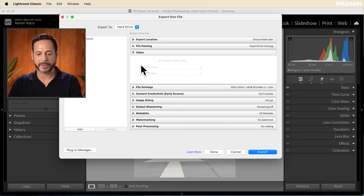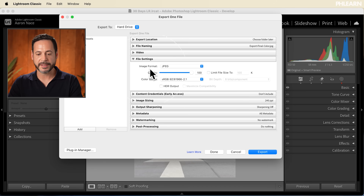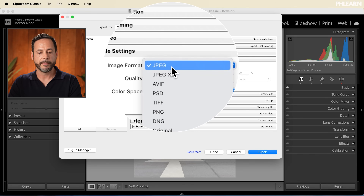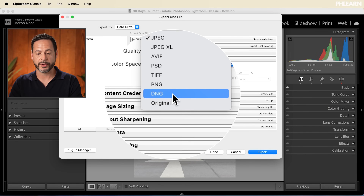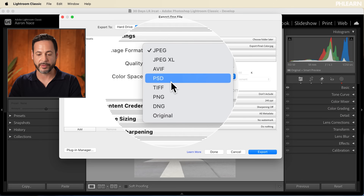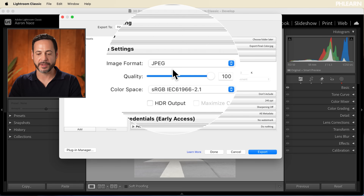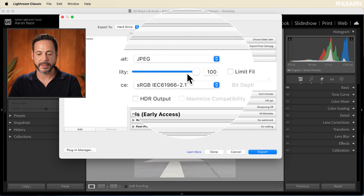We're not doing anything with video so we don't need that section. File Settings — this is really important. Most of the time if you're uploading to the web for social media, you're going to want to choose JPEG. If you want to make a copy of images from one place to another, you can export as an Original or as a DNG. JPEG is the most commonly used. We're going to leave quality at 100 and then color space — you want it to be sRGB. This is going to make sure it shows up really well on the web and social media.